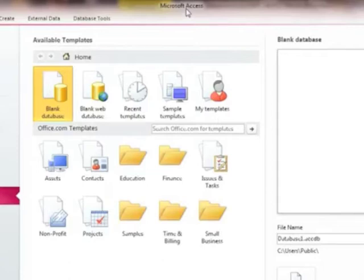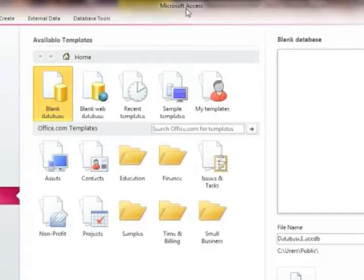A database can be created to help keep record of almost any kind of information. For example, records of books, contacts, or music.